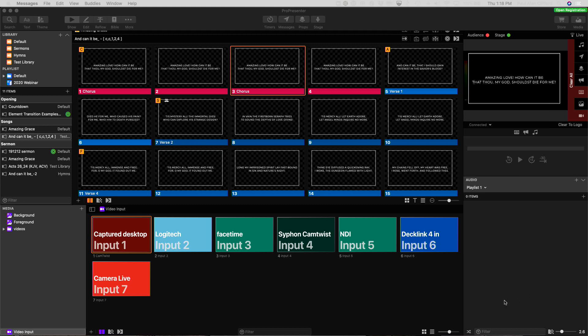This is ProPresenter 7.1, and that really matters for what I'm about to tell you. If you've got any version earlier than ProPresenter 7.1, you won't see this. So that's the very first thing.